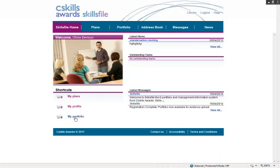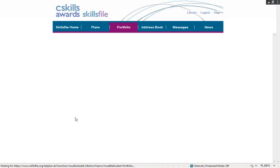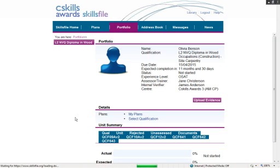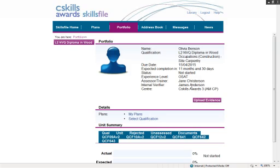Now as it says there, My Portfolio, you can click that and the learner will be taken to the front page of their portfolio. He's currently doing a Level 2 NVQ Diploma in Wood Occupations, which is Site Carpentry. It also has all the information on the right there, and there is the Upload Evidence button.